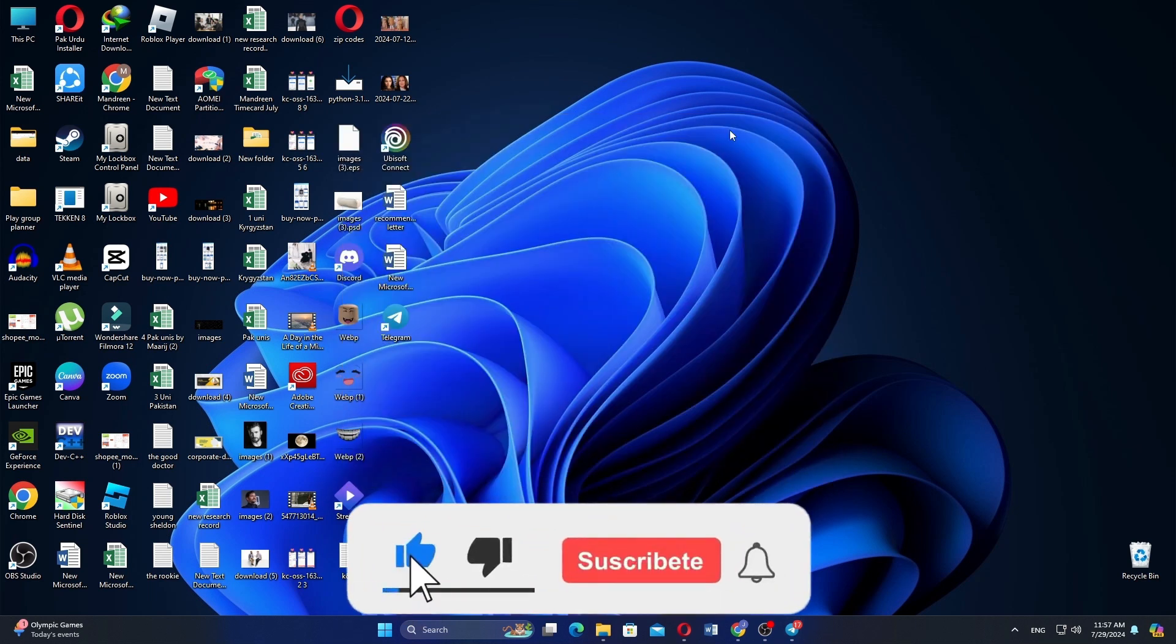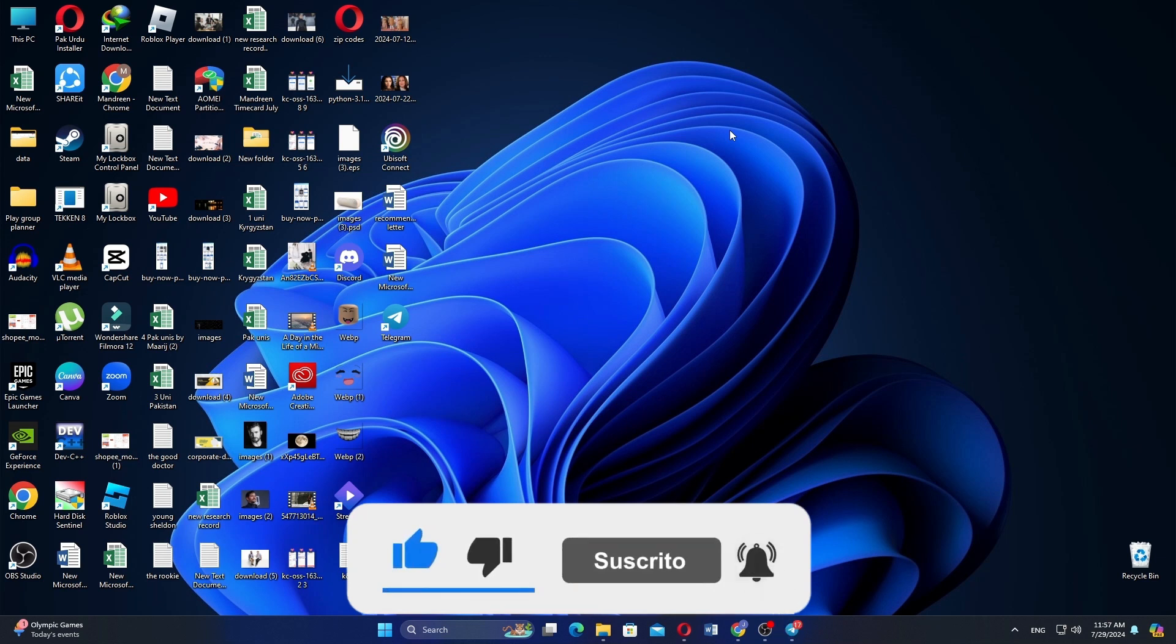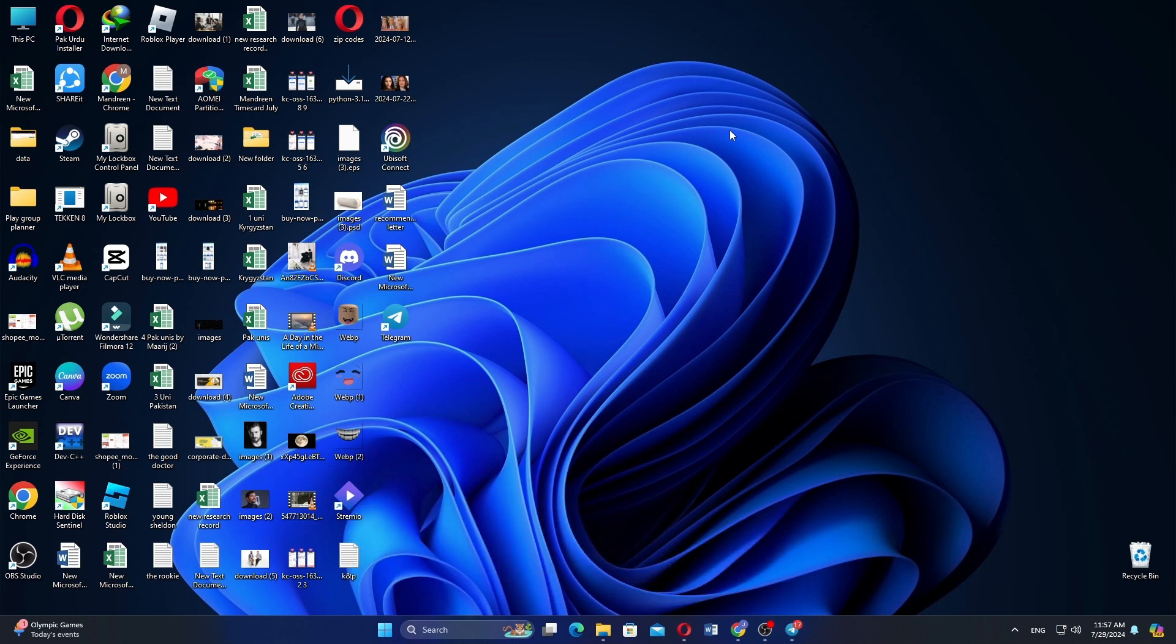Thanks everybody for watching. Make sure to like this video and subscribe to the channel for more tutorials. Goodbye.